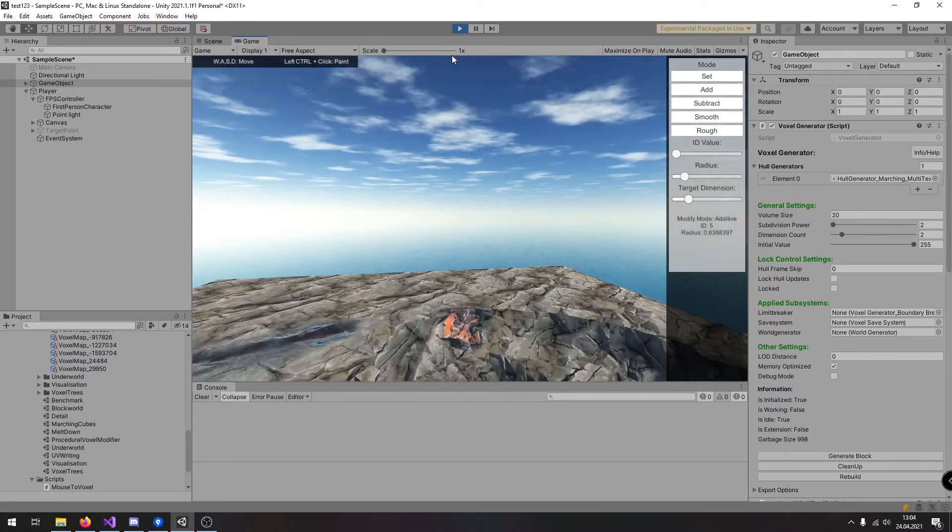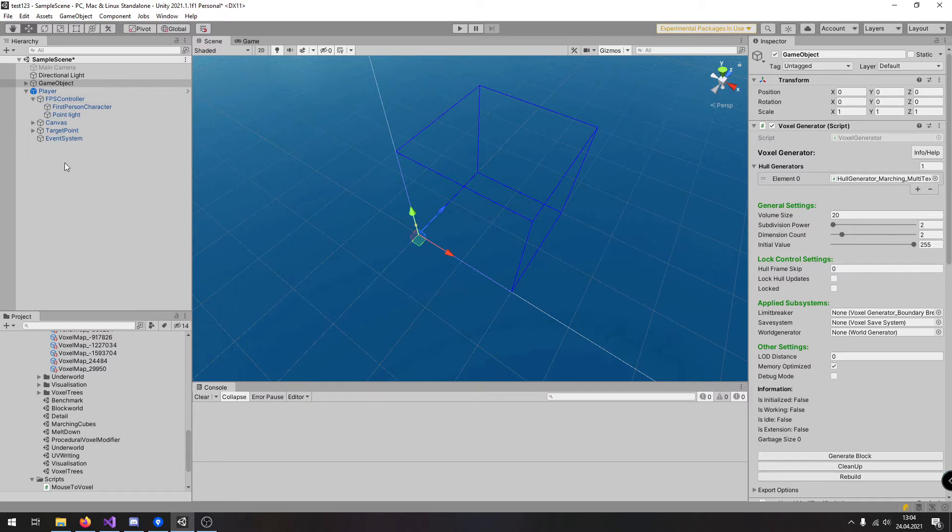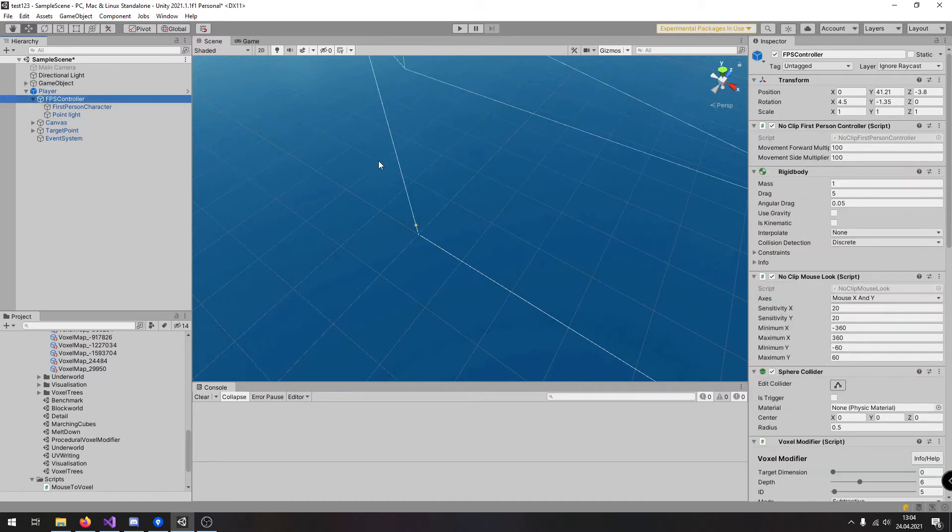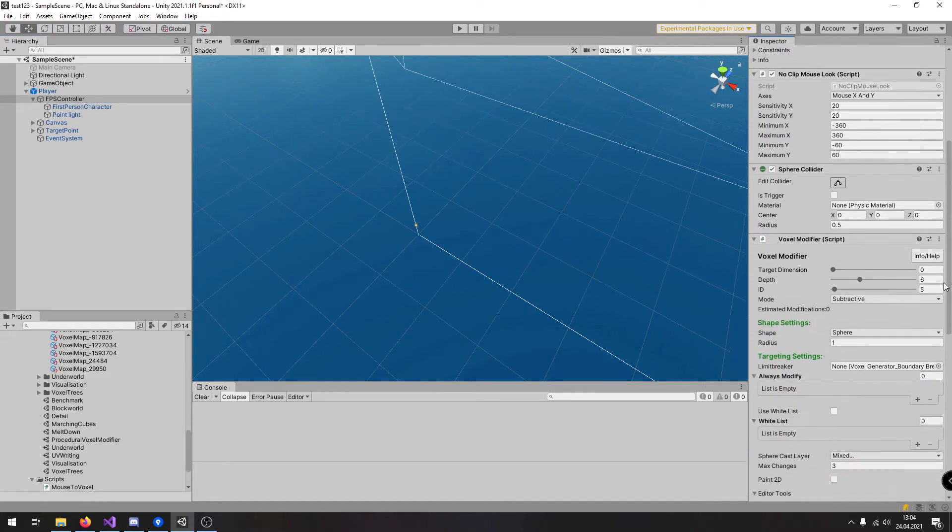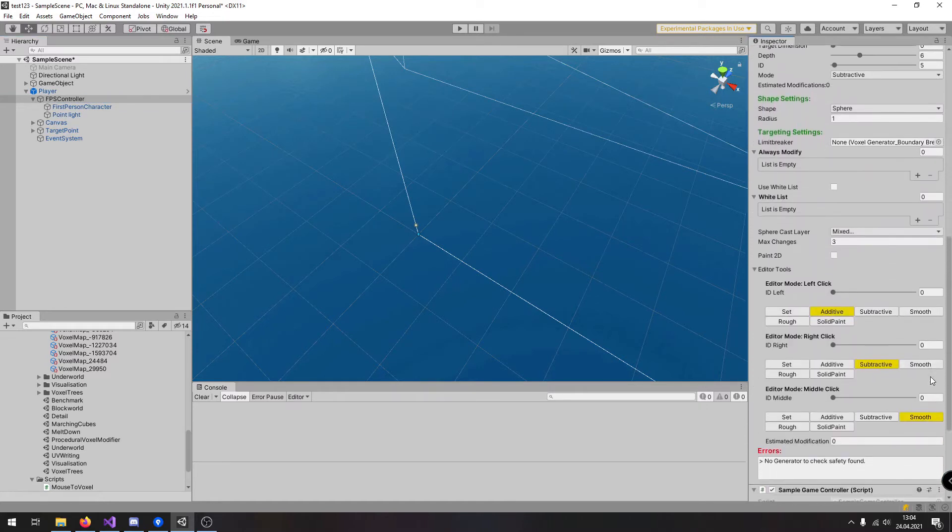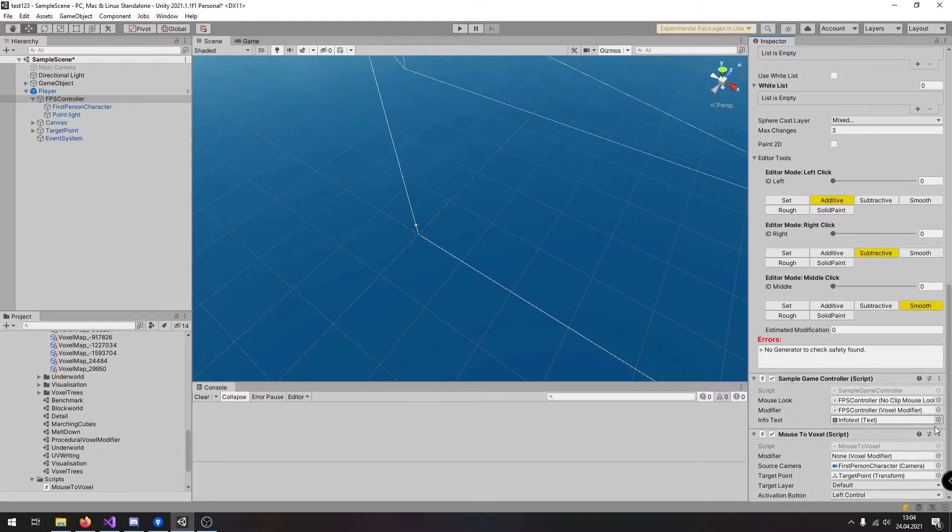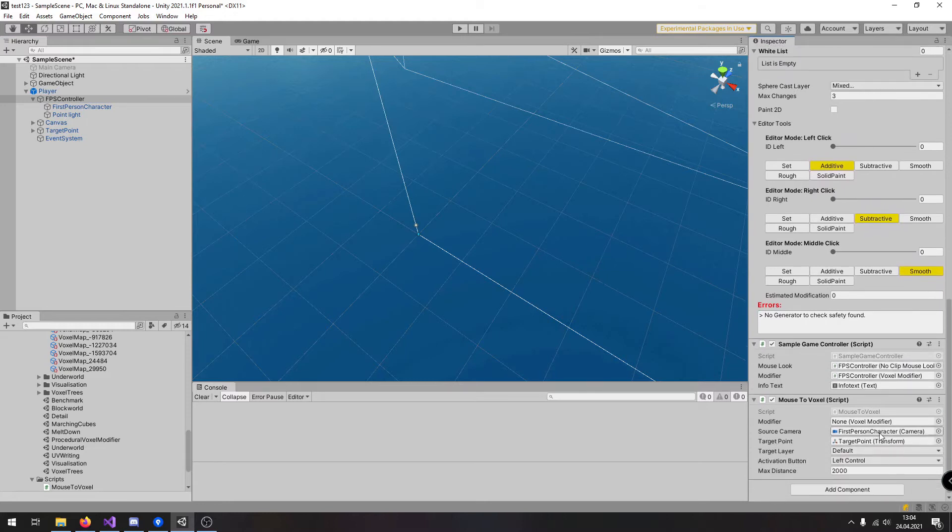Now let's go back into the edit mode and investigate how this whole stuff is set up. So here we have the FPS controller and now we are going to investigate the most important part which is the mouse to voxel script.